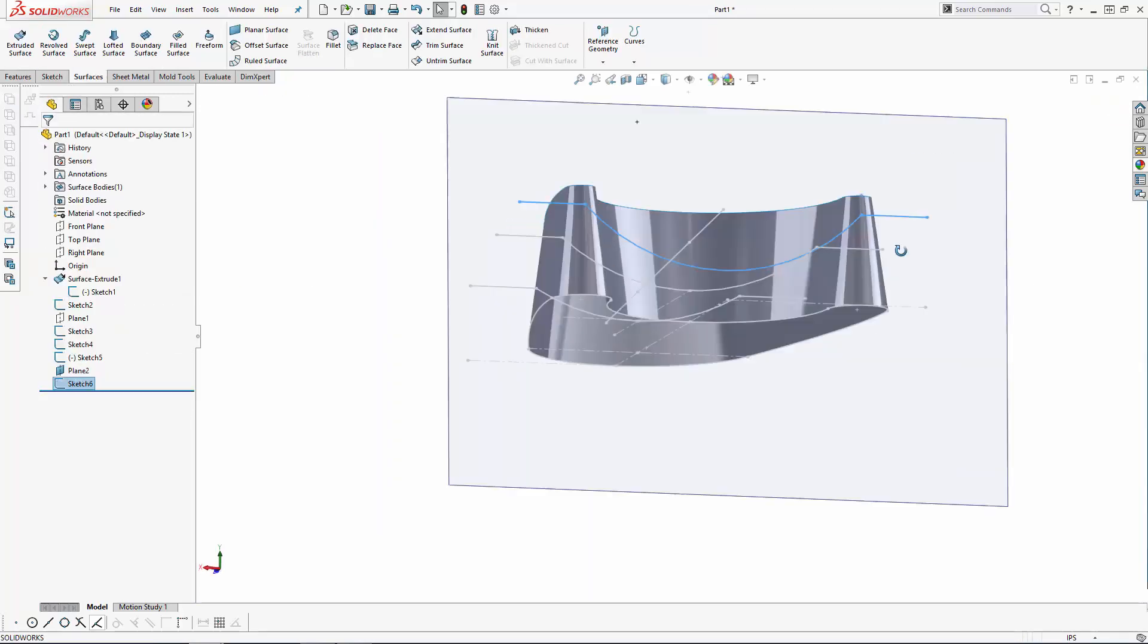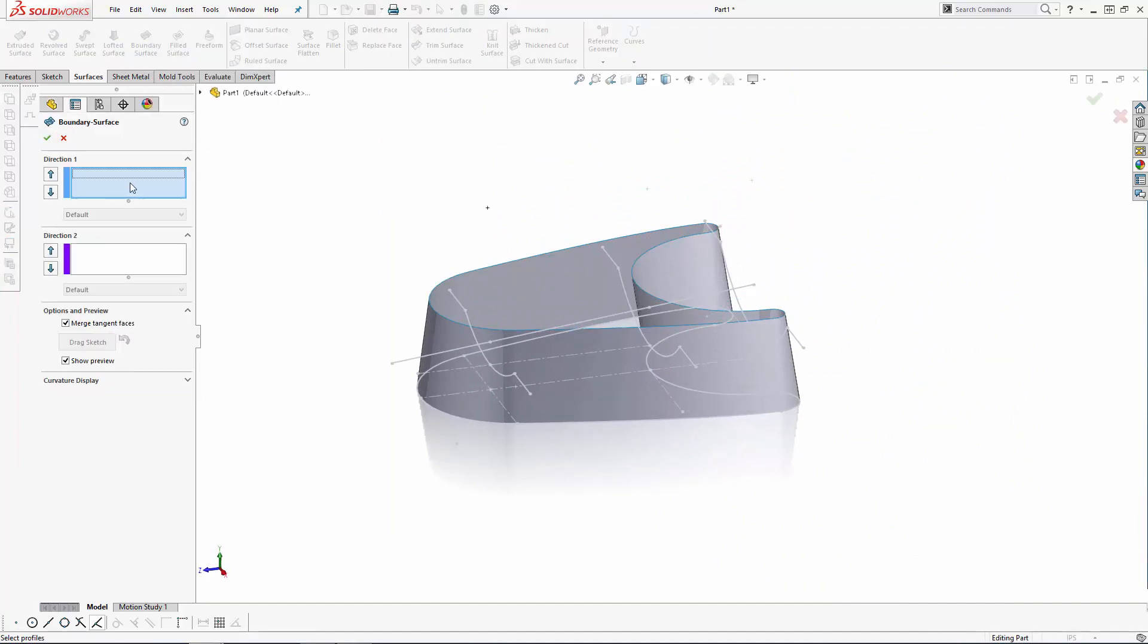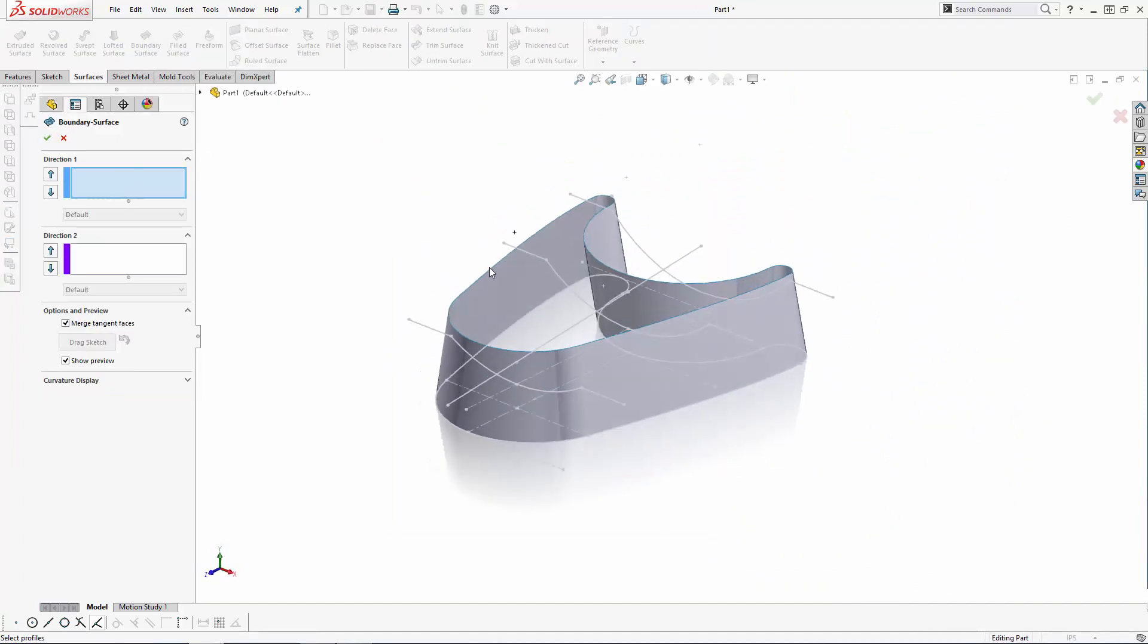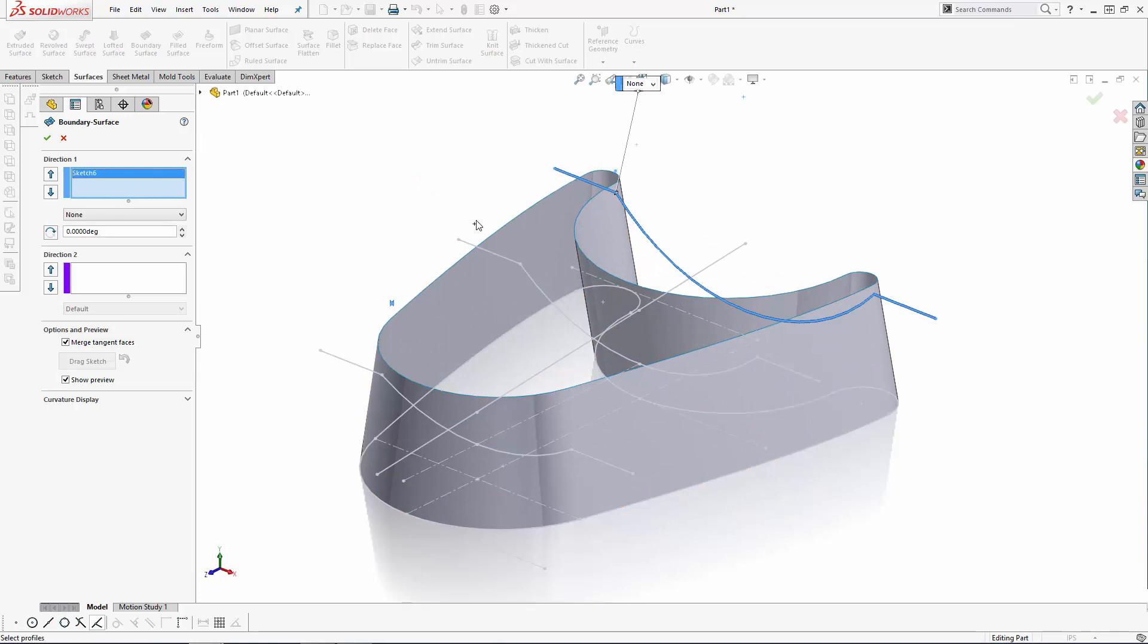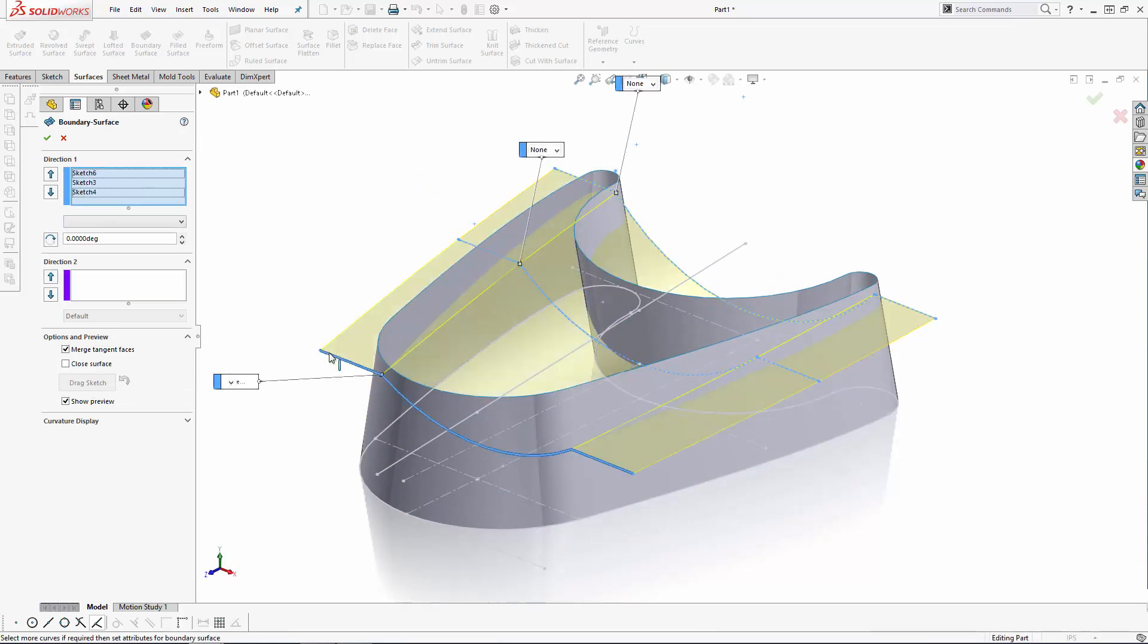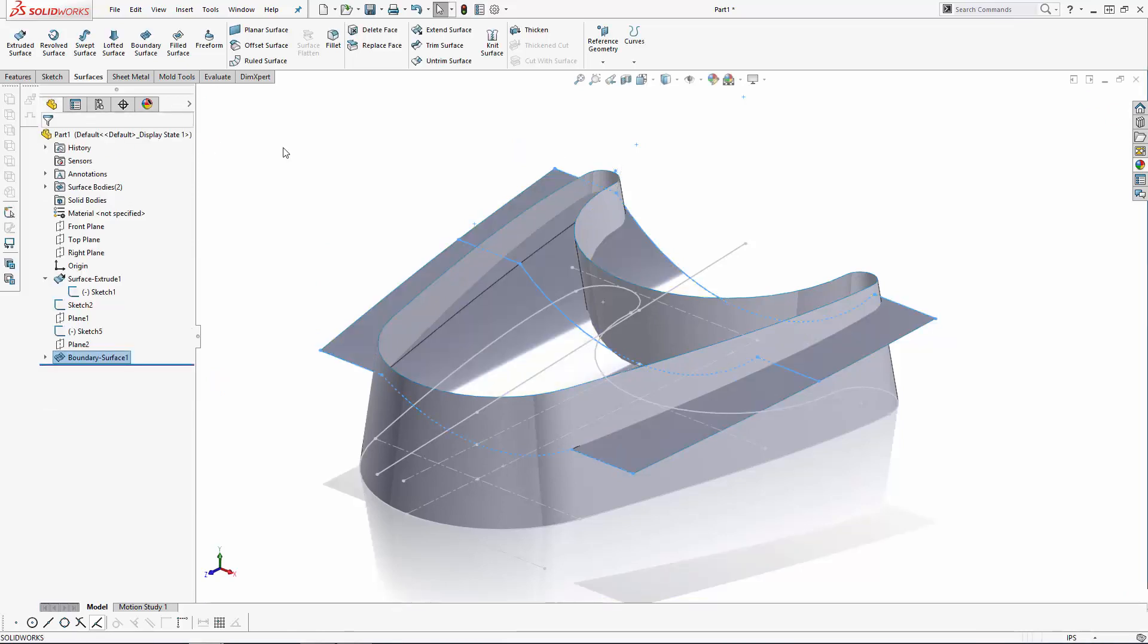And now exit the sketch, navigate to boundary surface in the surfaces tab, and select the three profile sketches. As you can see, laying out the profile sketches in this way has given us a nice ramp shape. Hit OK to create the surface.